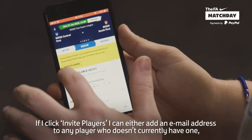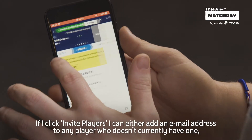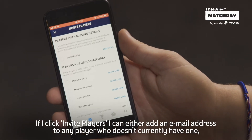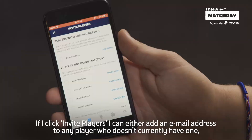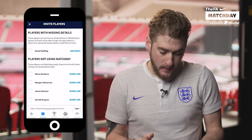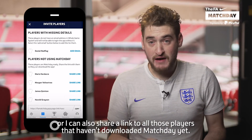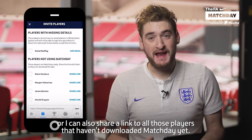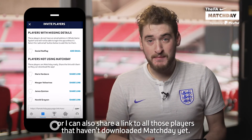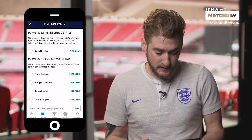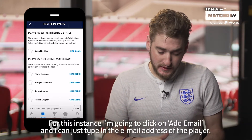If I click Invite Players, I can either add an email address to any player who doesn't currently have one, or I can also share a link to all those players that haven't downloaded Match Day yet.